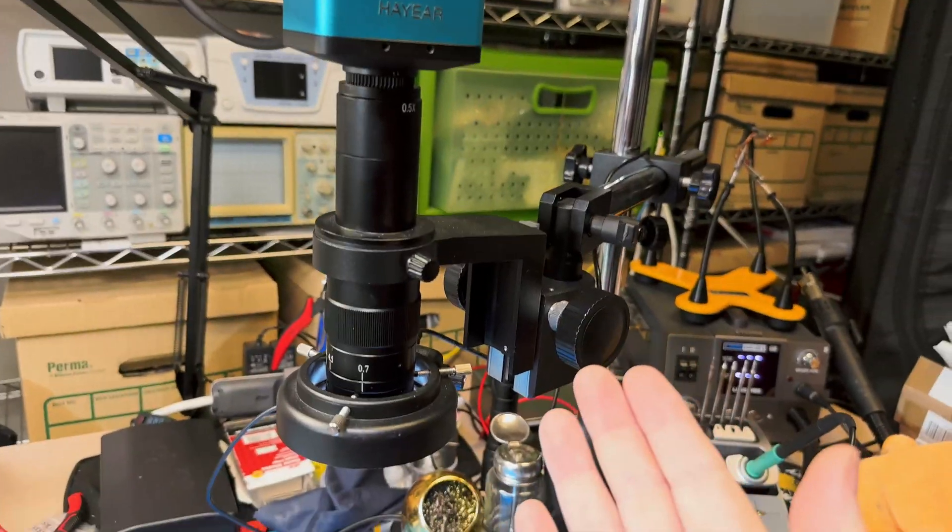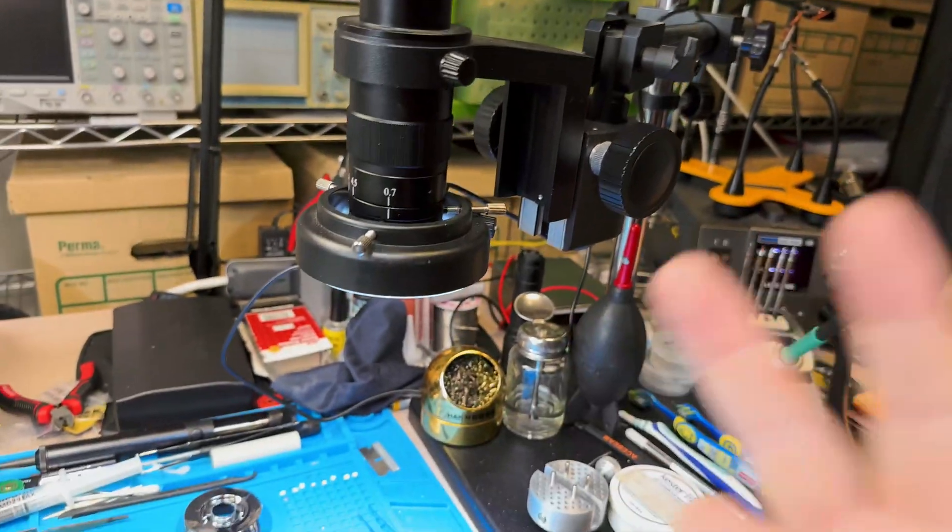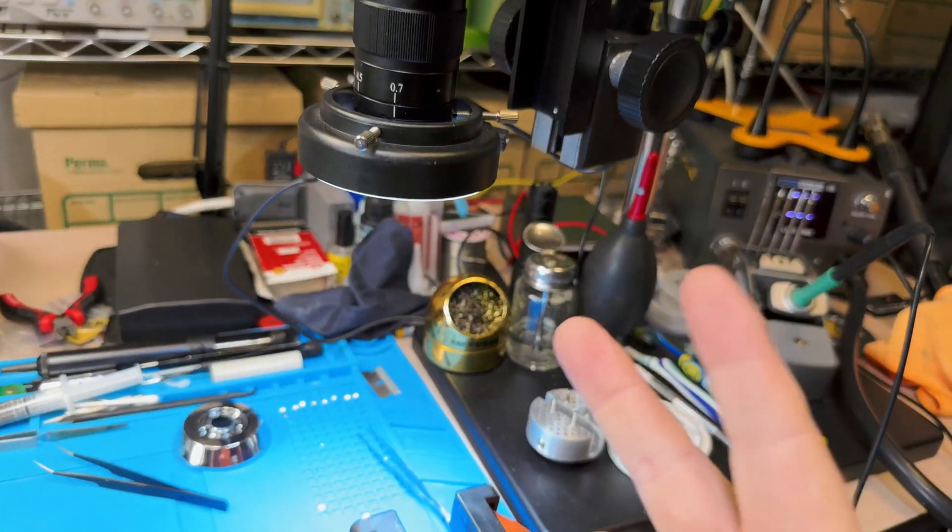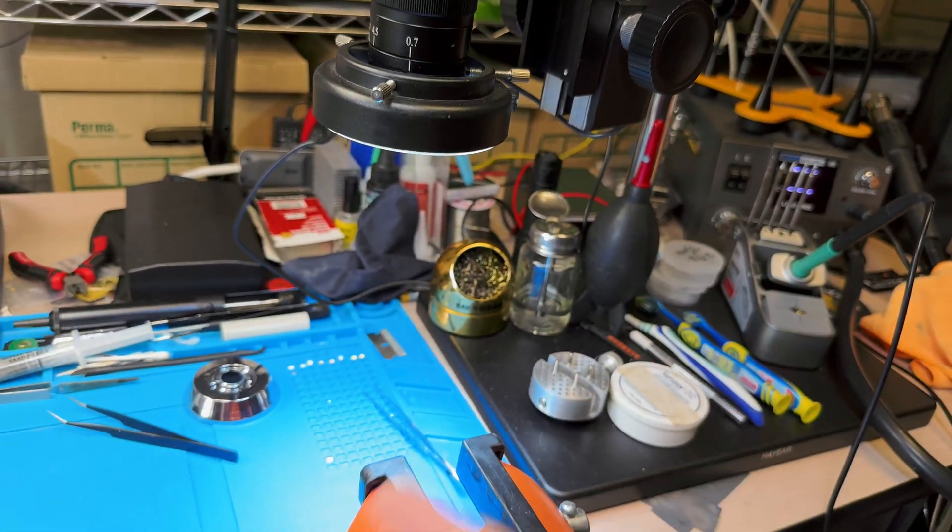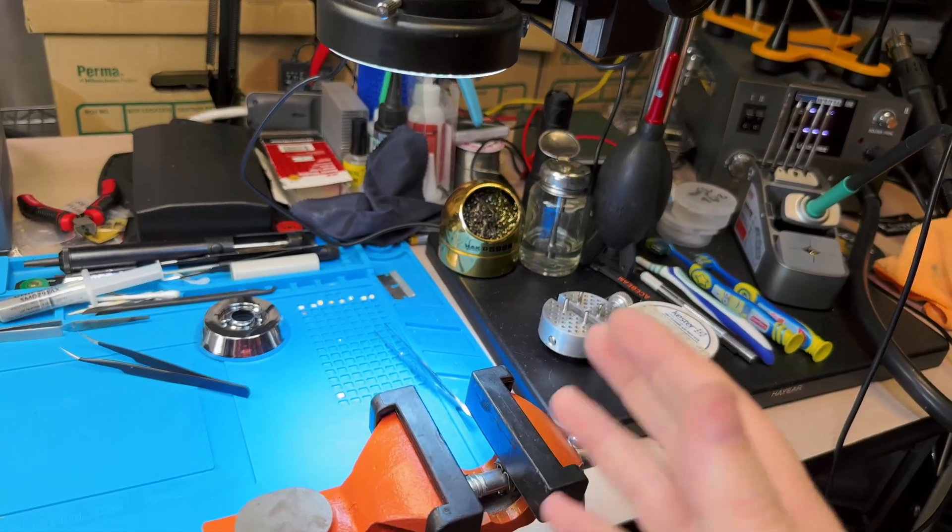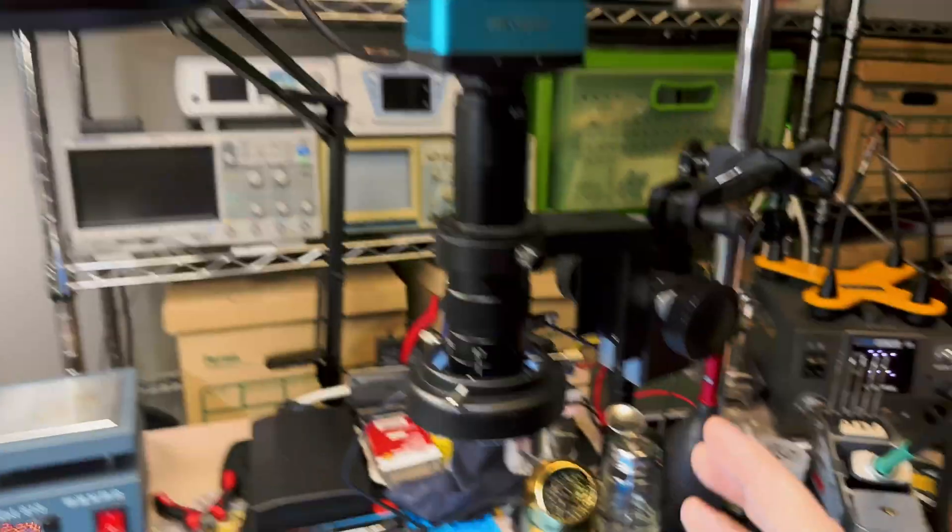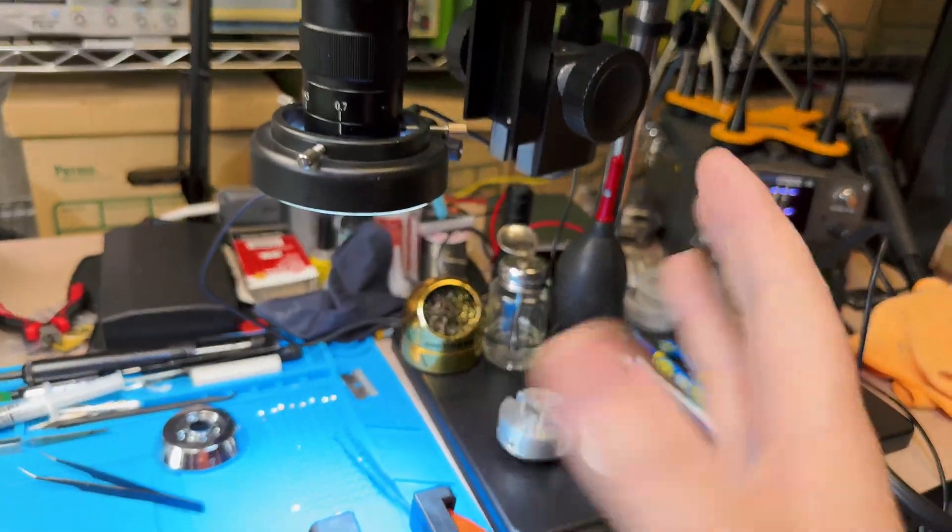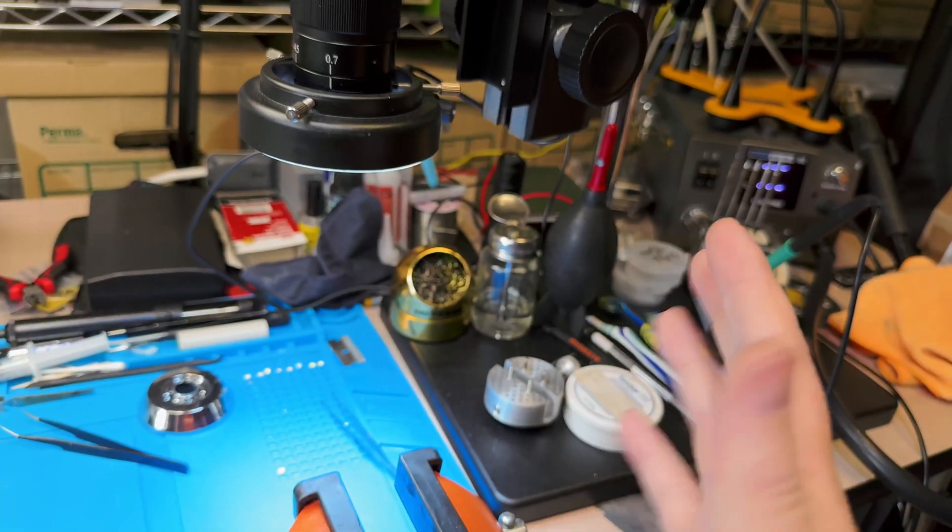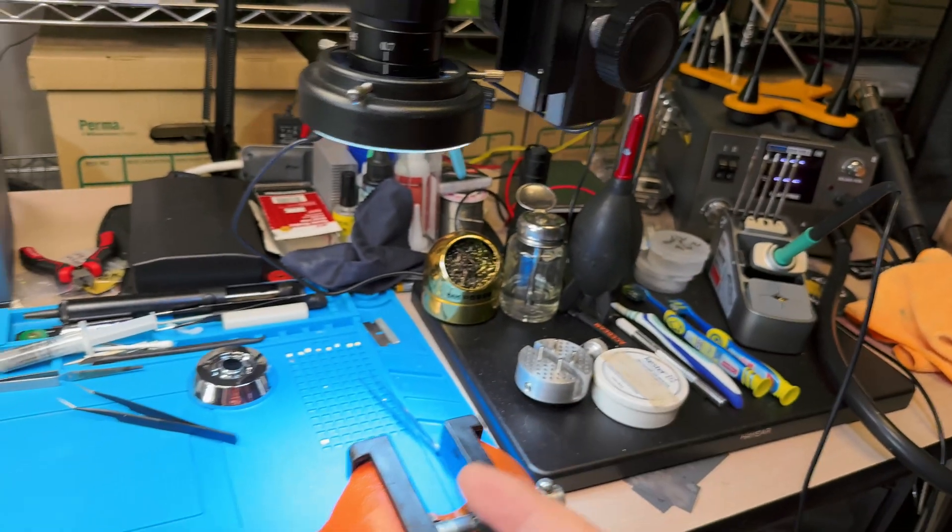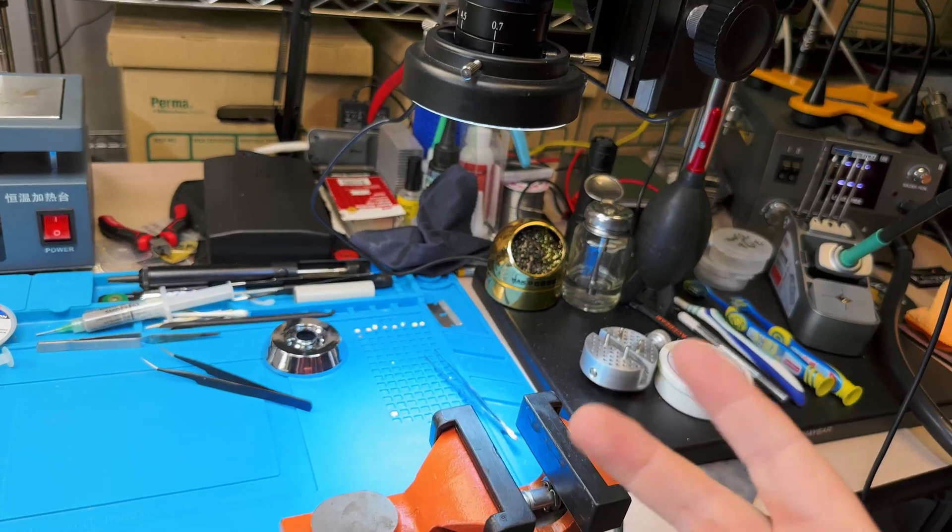I love this thing, but there's two things about it. One, it was expensive. Once you bought the microscope and the stand and the monitor and the mount and everything, this thing was like $700, $800.